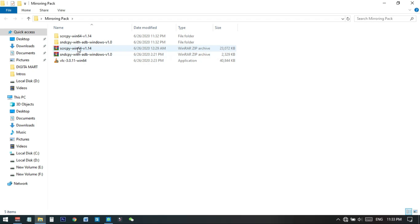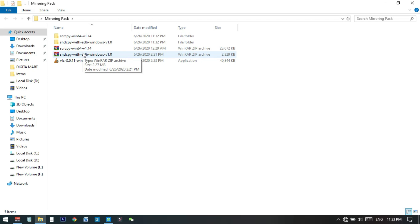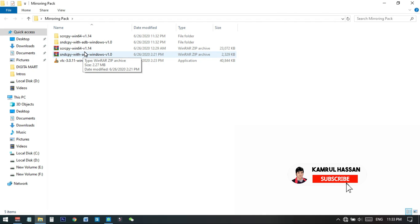You need to unzip these two folders — they are two open source projects found on GitHub. Using these two, you can stream and mirror your phone screen directly to your PC without any additional software, completely free, using a USB cable, which means zero lag.